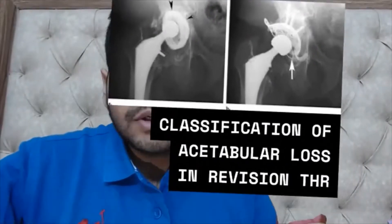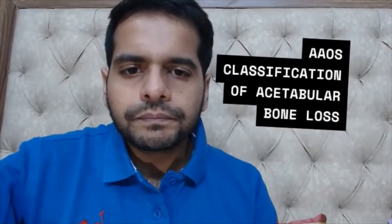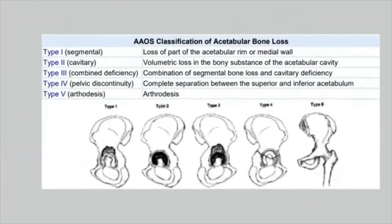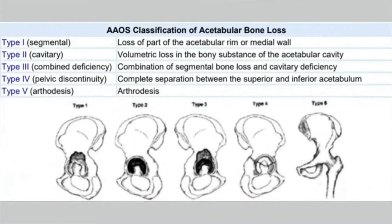The first classification commonly seen is the House classification. It is basically divided into five types. Type one is segmental — there is loss of part of the acetabular rim or the medial bone. This is a segmental defect. Always remember: type one is a segmental defect. Type two is a cavitary defect.